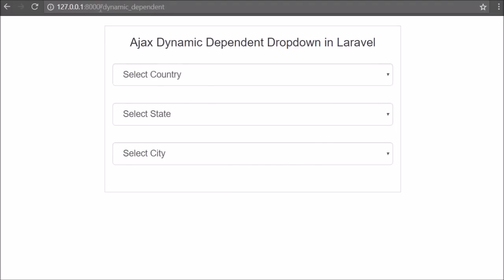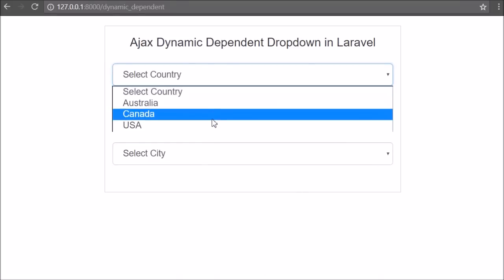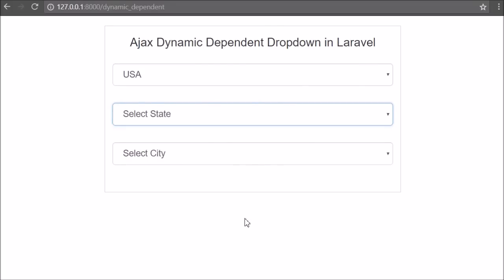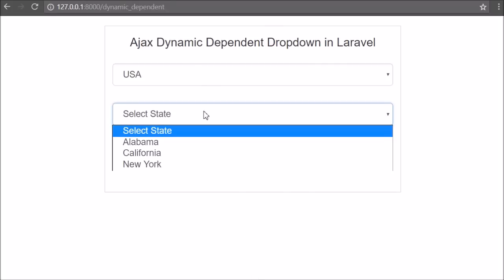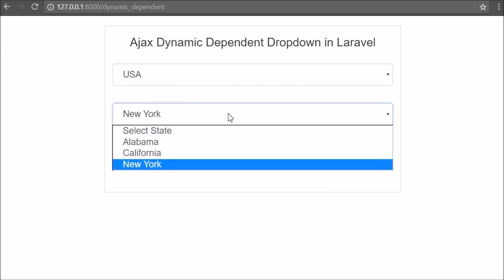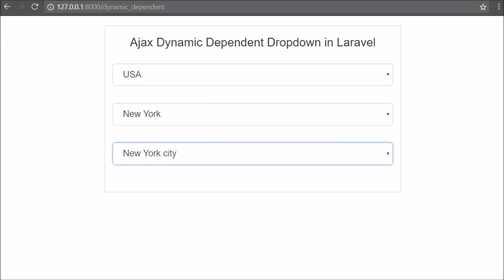In the browser we write base URL slash dynamic-dependent and press enter. On the web page we can see three select boxes: country, state, and city. The country select box has been filled with country data and state and city select boxes have no data. We select United States of America and click on the state select box - now it has been filled with American state data showing the list of American states. From the list we select New York state, and the city drop down list box is filled with New York state city data.